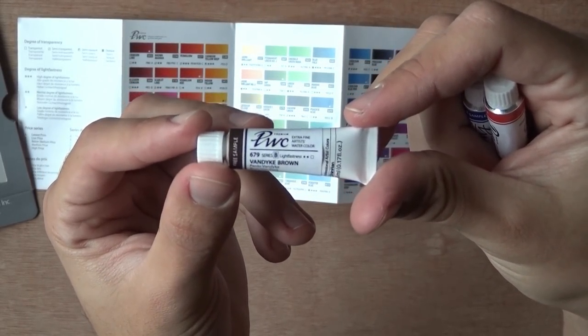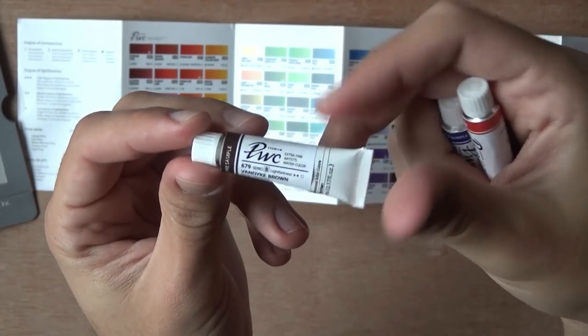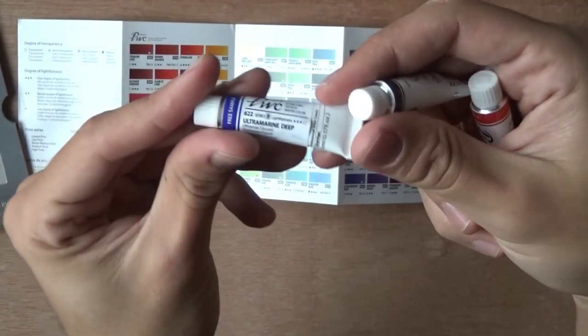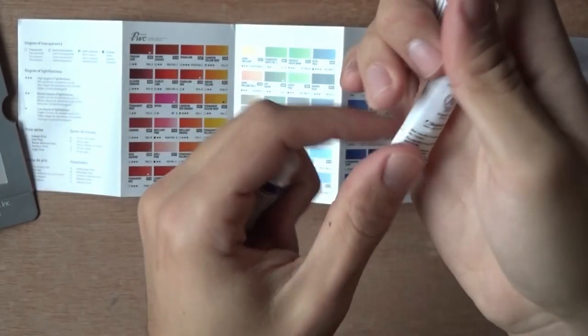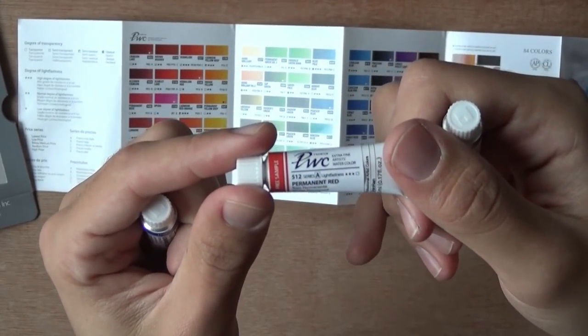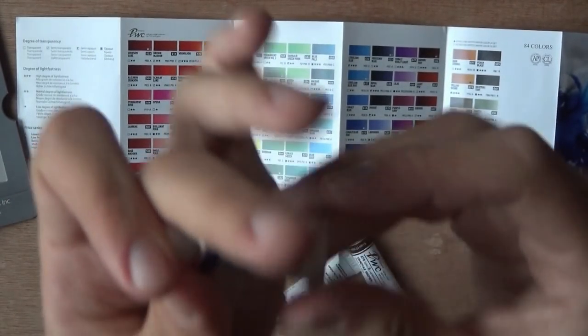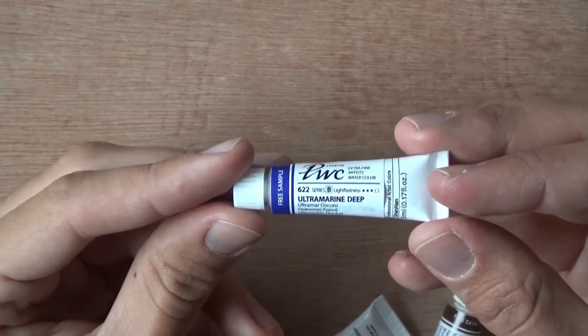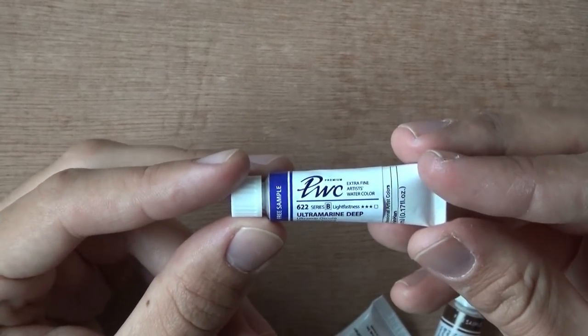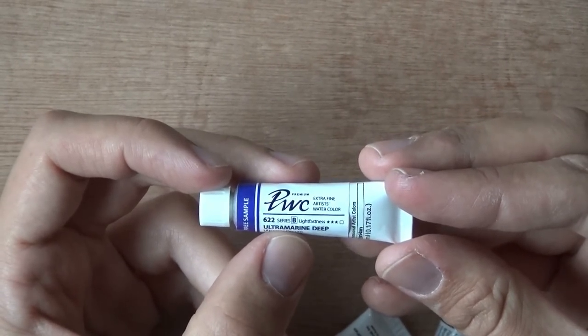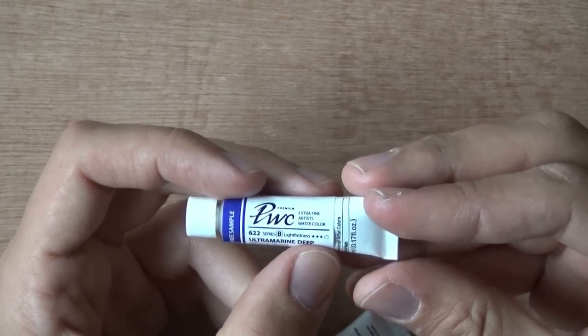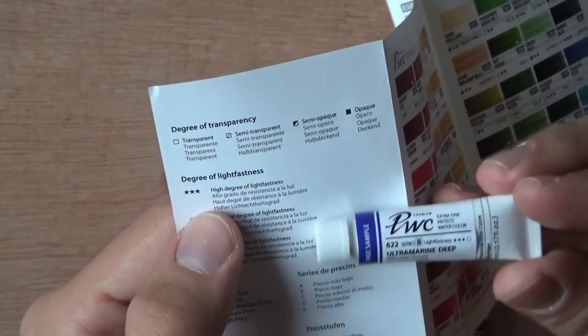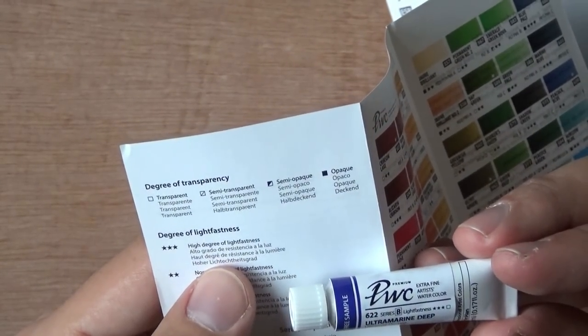We have all of their information on the tubes. A really nice packaging. I like the way this looks. So we've got three here. We've got the Van Dyke Brown. We've got the Ultramarine Deep. And finally, the Permanent Red. So let's just choose one and start with this one, the Ultramarine Deep. Here we go. We've got the Ultramarine Deep. That's the number in the brochure. 622 Series B Lightfastness 3. And I want to check out what these mean.